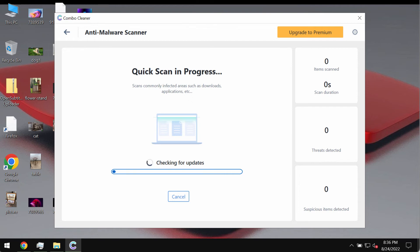The program should first of all update its anti-malware database, and of course this is essential for proper detection and removal of any malware or ransomware or any other type of adware.